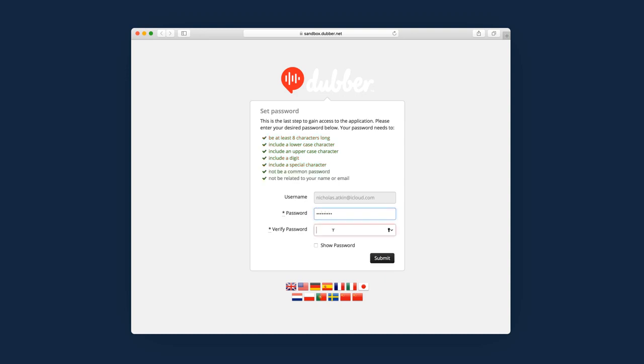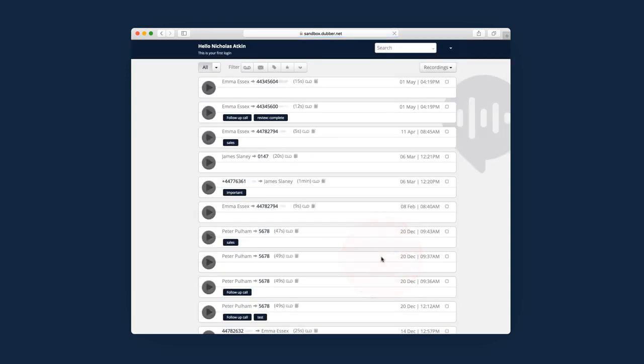Once you have chosen your password, you will need to reconfirm it before clicking Submit. You can now login to Dubber using your new password and email address.